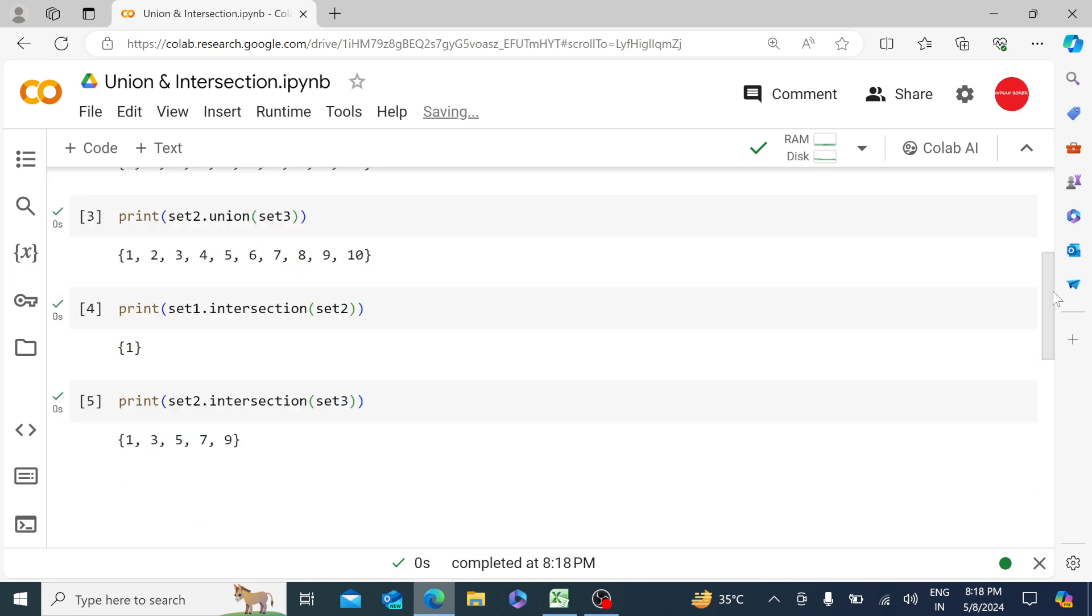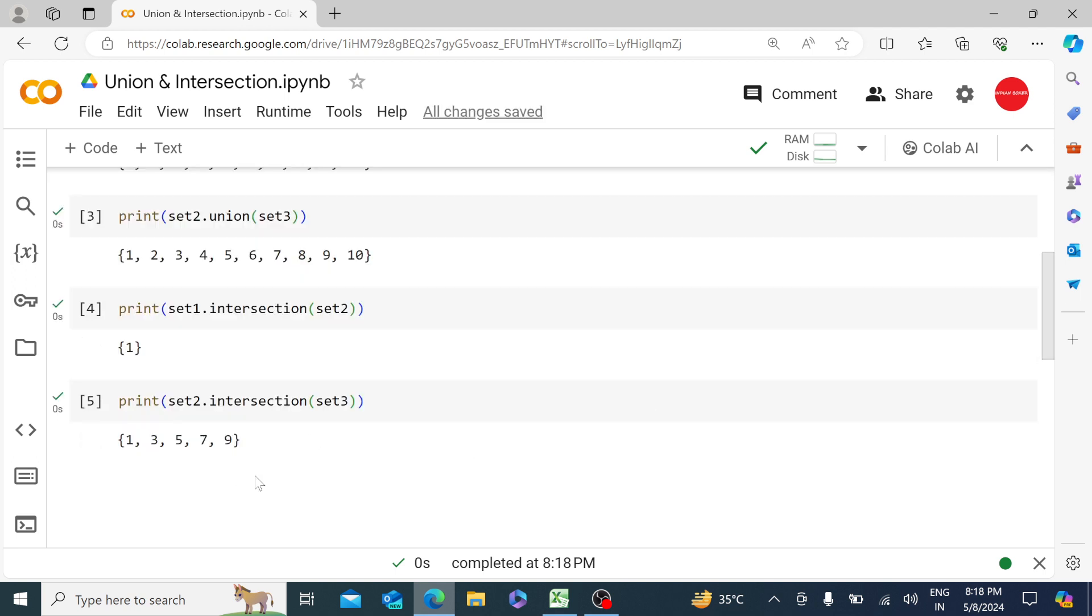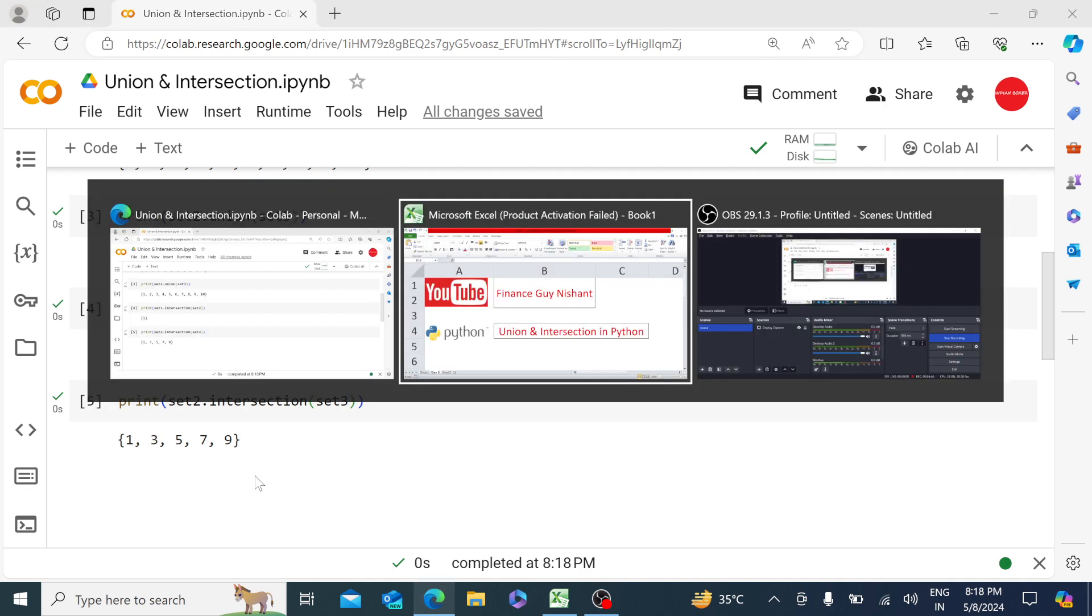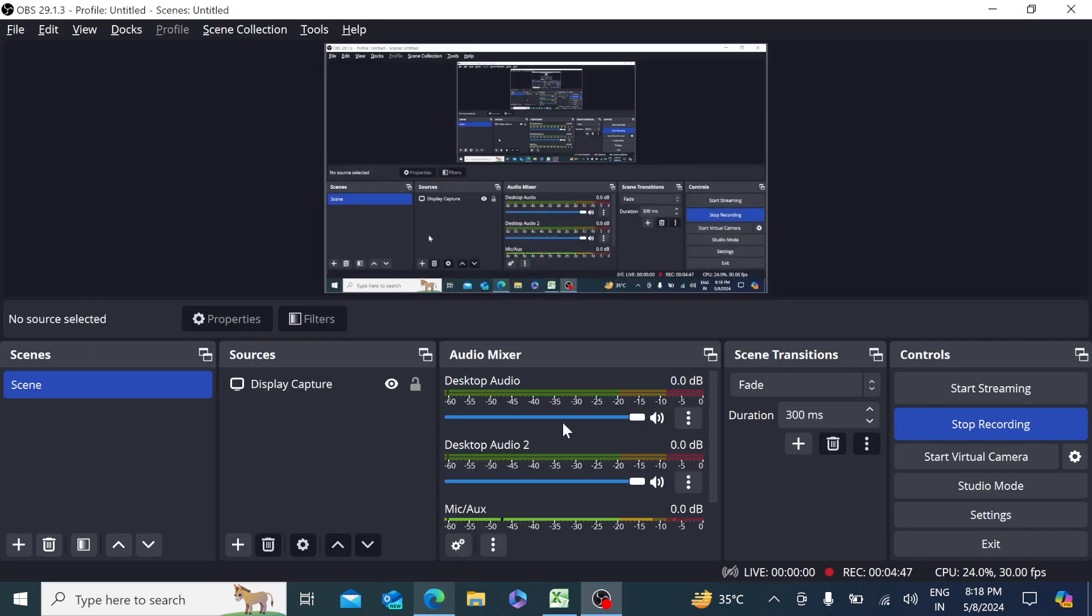In the next video, we will be working upon string slicing - basically if you just need information from a text or a string, a portion of it, how can we get that piece of information. Thank you.